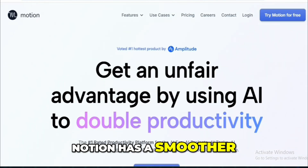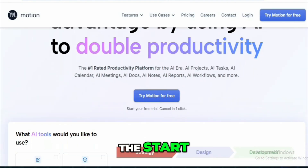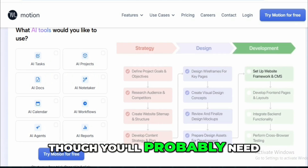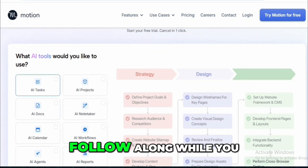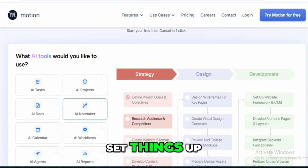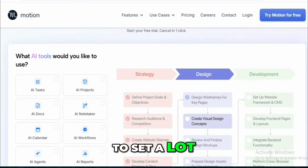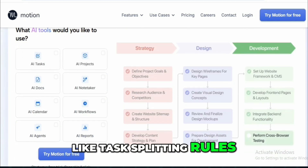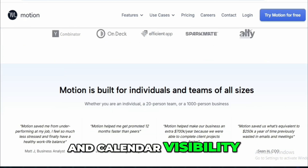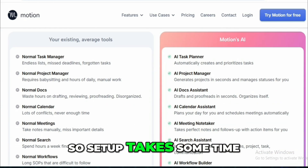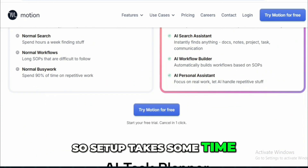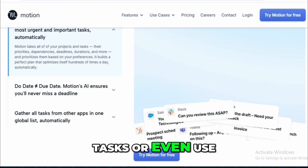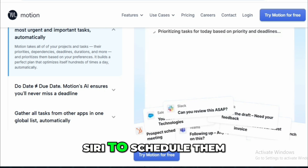Motion has a smoother, more modern interface from the start. Its tutorials are clear and short, though you'll probably need two browser tabs to follow along while you set things up. It does expect you to set a lot of preferences up front, like task splitting rules, scheduling hours, and calendar visibility — so setup takes some time. One thing I liked was being able to forward emails to create tasks, or even use Siri to schedule them.